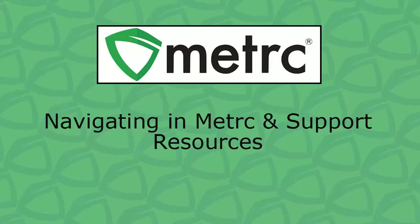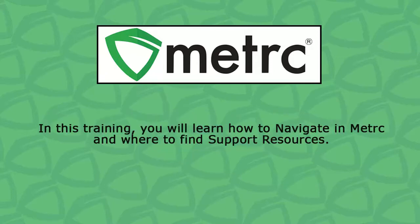Welcome to the Navigating in Metric and Support Resources training module. In this training, we will discuss how to navigate in Metric and the support resources available to you in the Metric software.